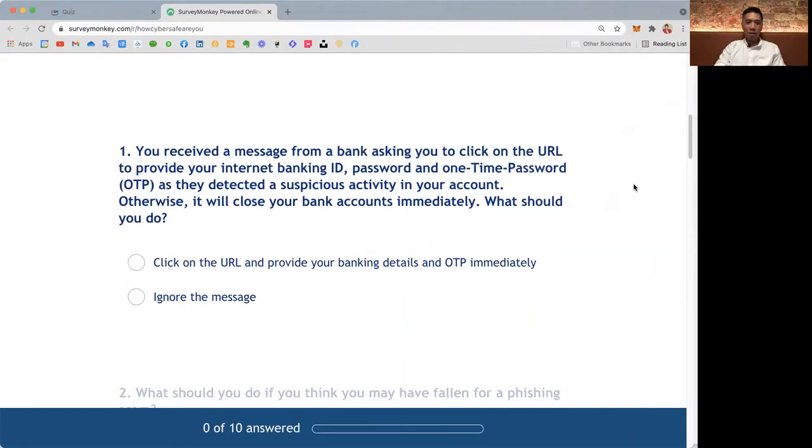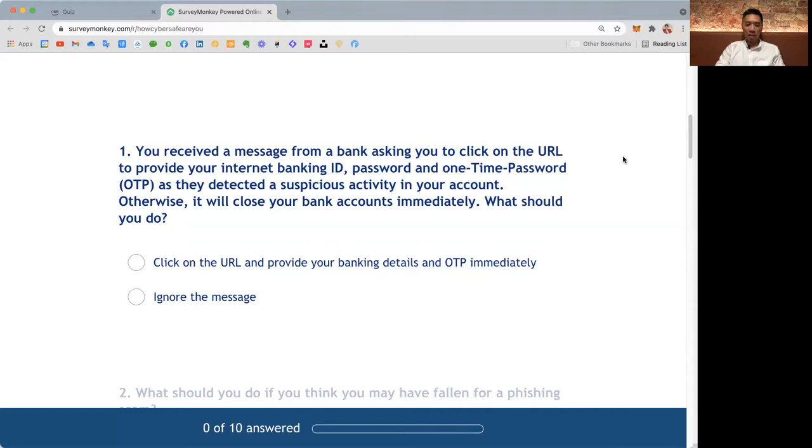First question: You received a message from the bank asking you to click on the URL to provide your internet banking ID, password and one-time password OTP as they detected a suspicious activity in your account. Otherwise, it will close your bank account immediately. What should you do?